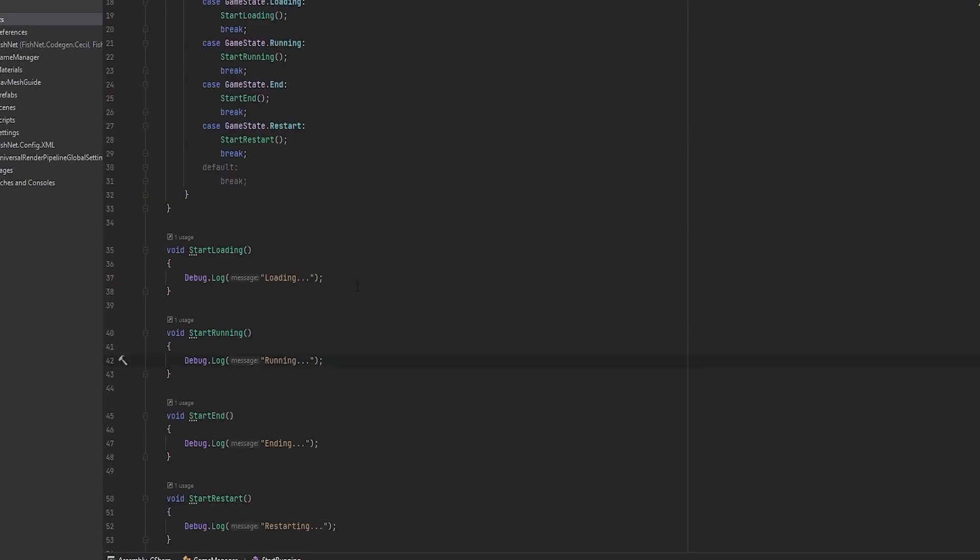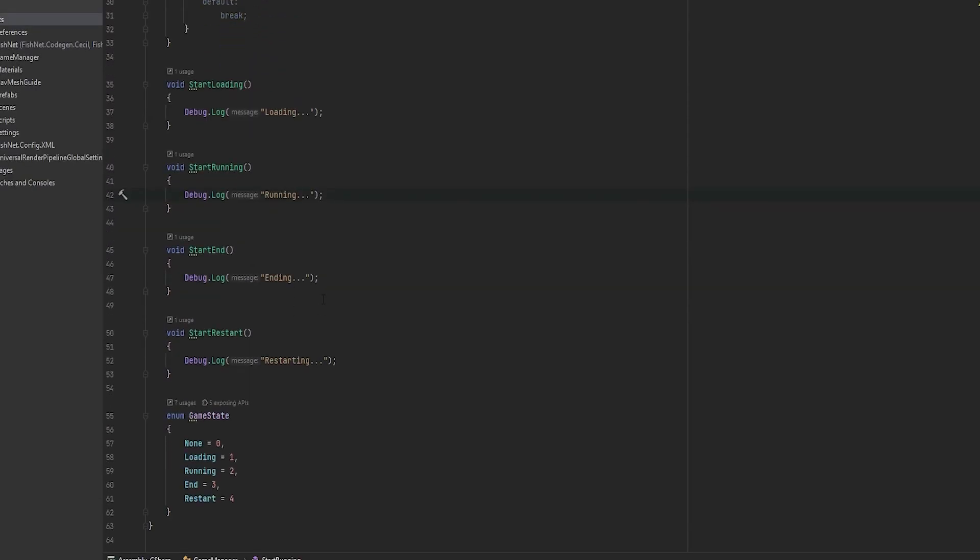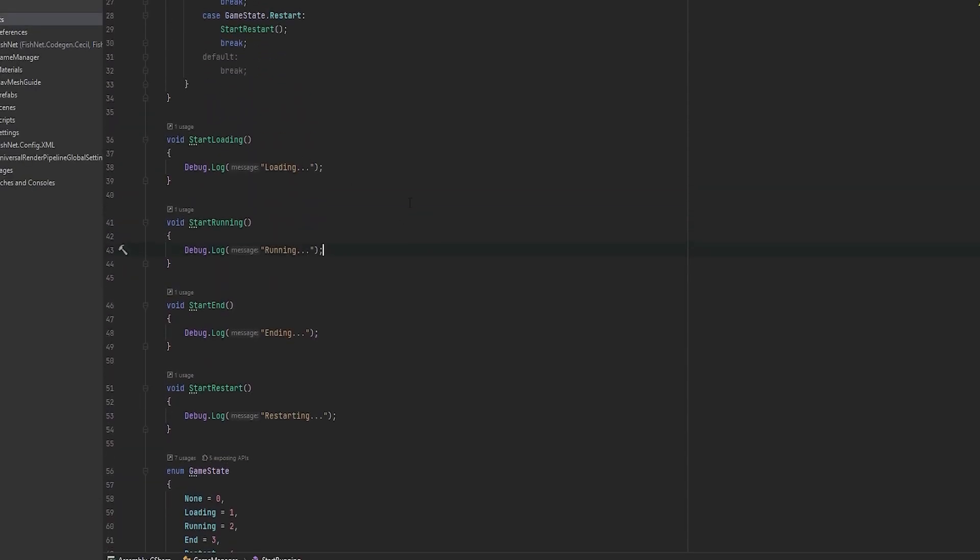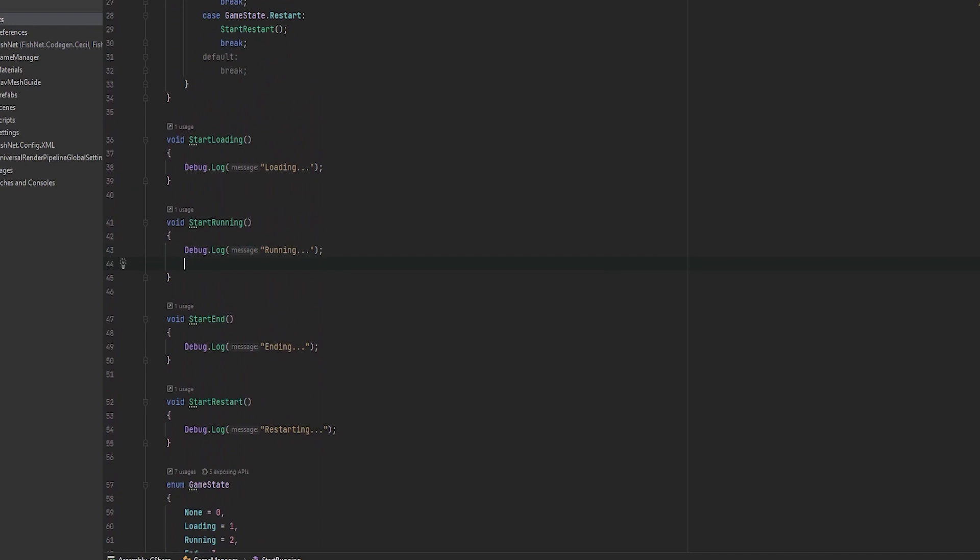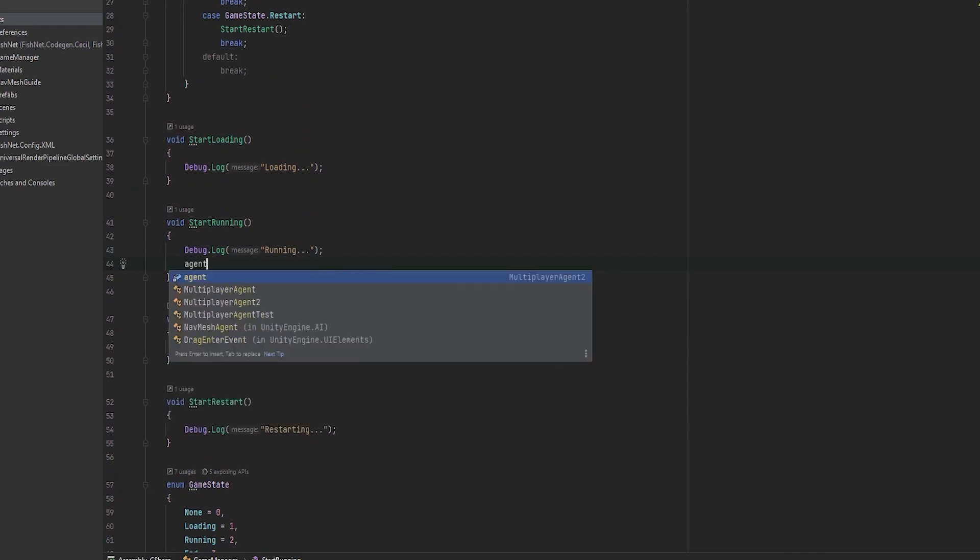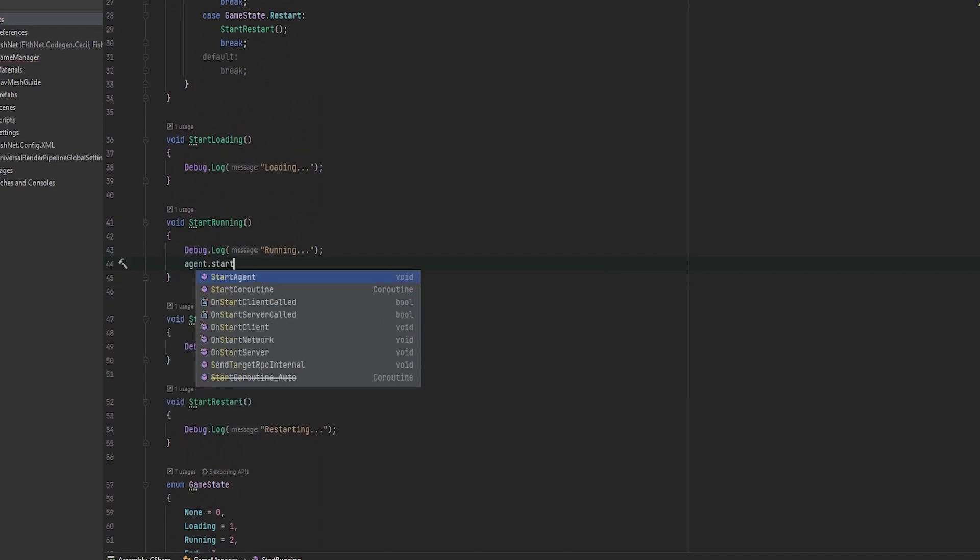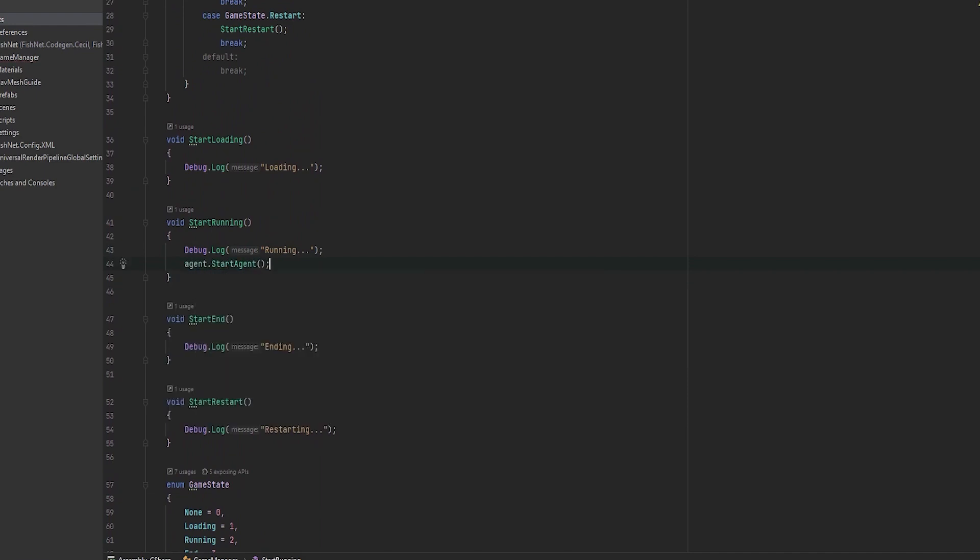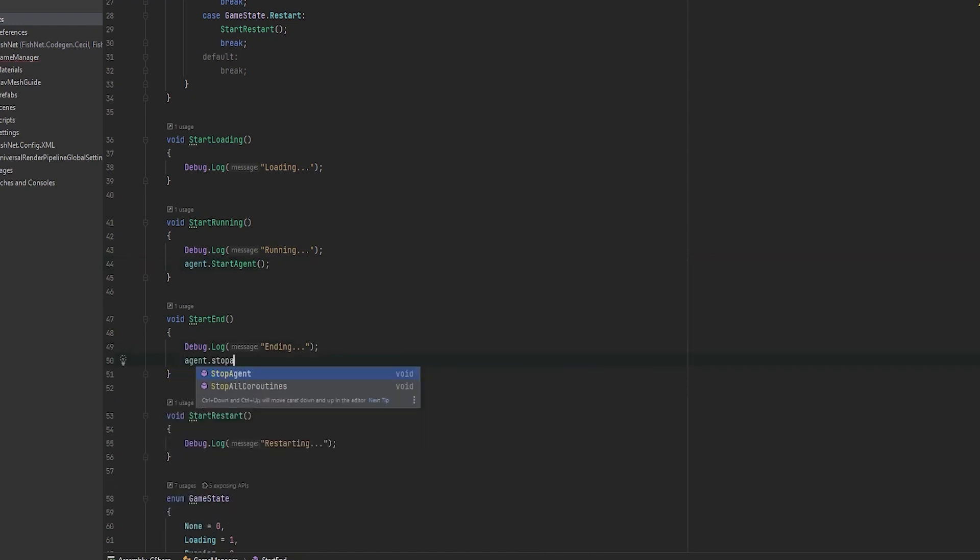Now that this is done, we can figure out what do we want to do. And what I can do is in running, I can grab my agent and say start agent. This is just a custom function I've already made. But again, you can do whatever. And in the end, I'm just going to do agent touch stopping.